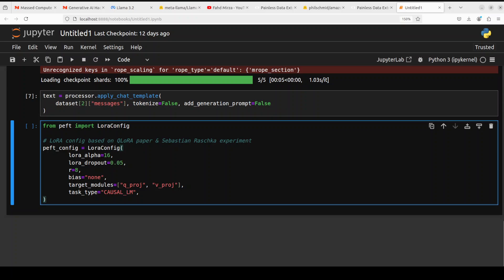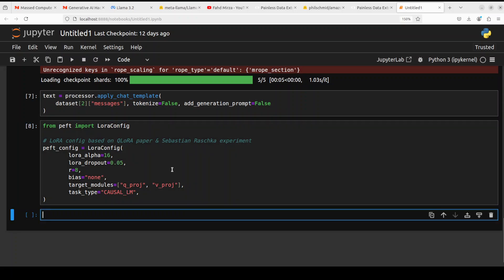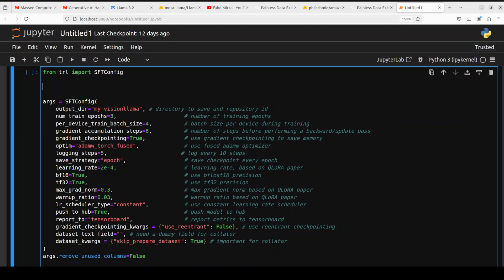R is already good. Bias we are not specifying any bias - bias by spec says that bias is none which indicates that no bias terms will be used here. Then we are only targeting q_proj and v_proj and these are the modules. q_proj and v_proj refer to query and value projection layers in the attention mechanism. Then task type is causal LM that defines the type of task being fine-tuned. Causal LM indicates a causal language modeling task where the model predicts the next token given the context. Let's set it. We have just set our LoRA config here.